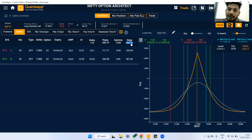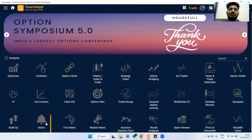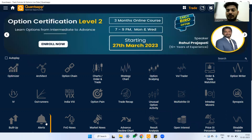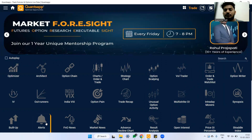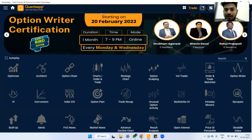To summarize, we learned what Vega is and three different ways to use it. First is long Vega — buying options before major events. Second is short Vega — selling options after events when IV collapses. Third is calendar spreads — a range-bound long Vega strategy that is one of the most interesting when played well. That's a wrap — take care and happy trading!